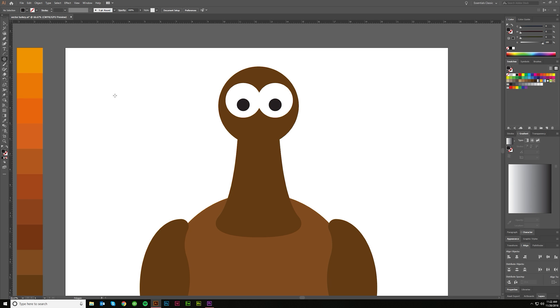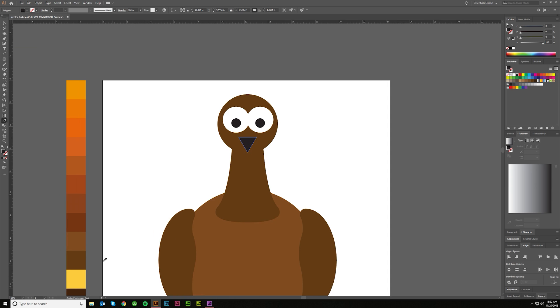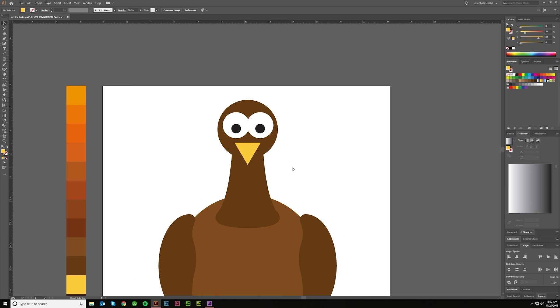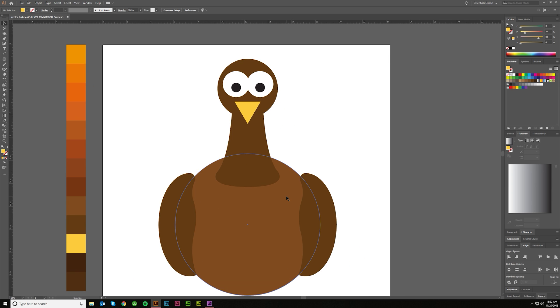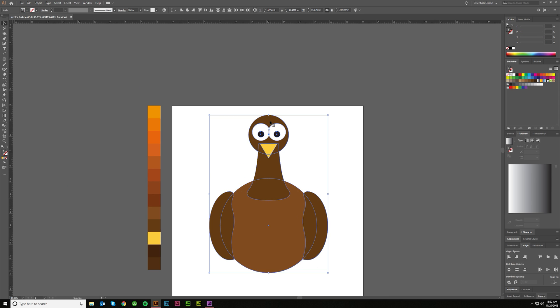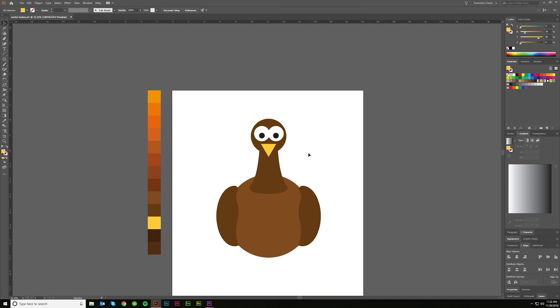I'm going to hit the Polygonal Tool and hit 3 to make a triangle. And then I'm going to come in and make the beak, and I want that to be like that kind of color, maybe a little bit bigger. And then I'm going to take everything, shrink it down just a little bit because I want to make a hat.